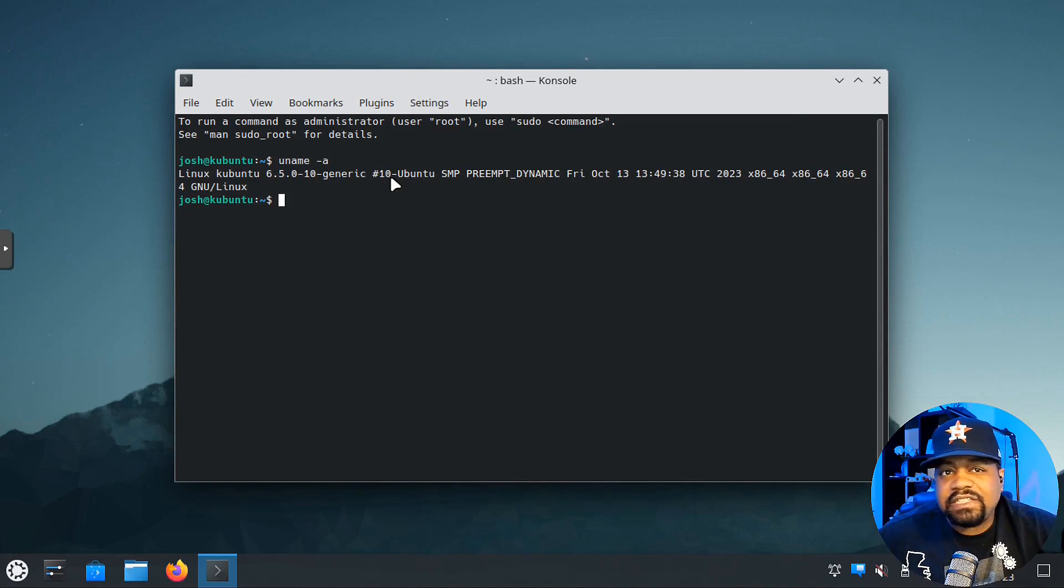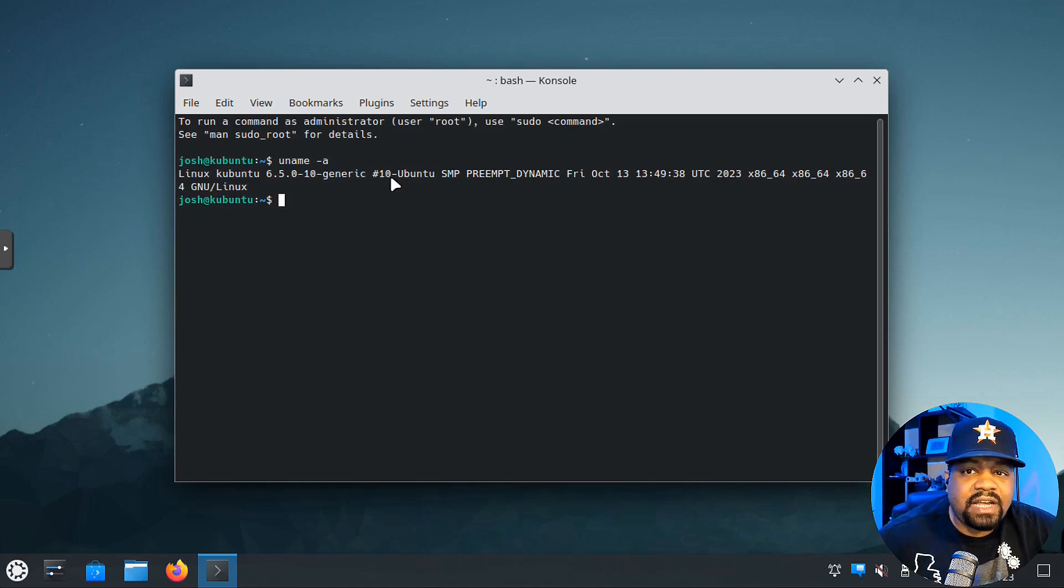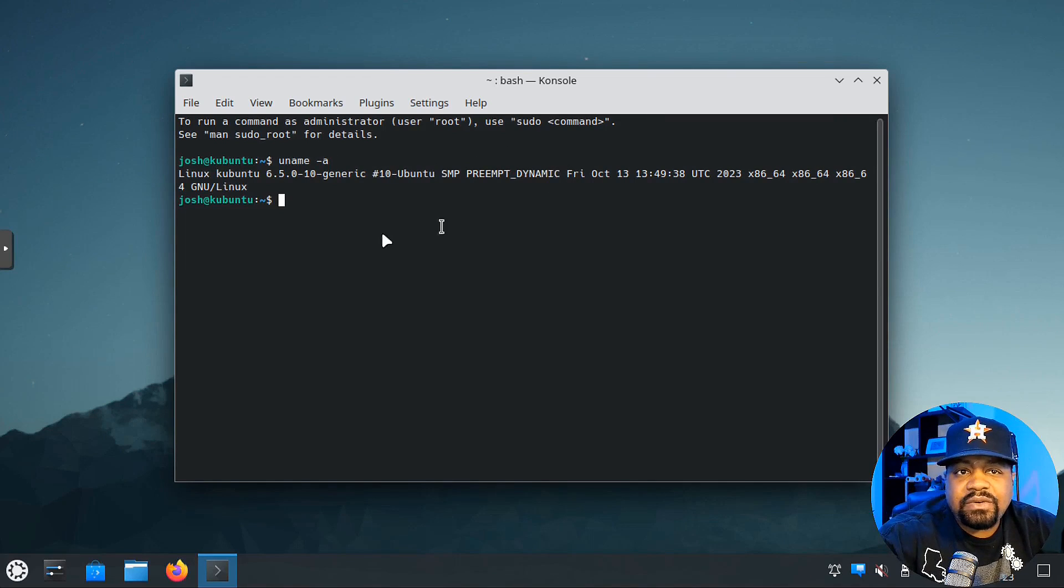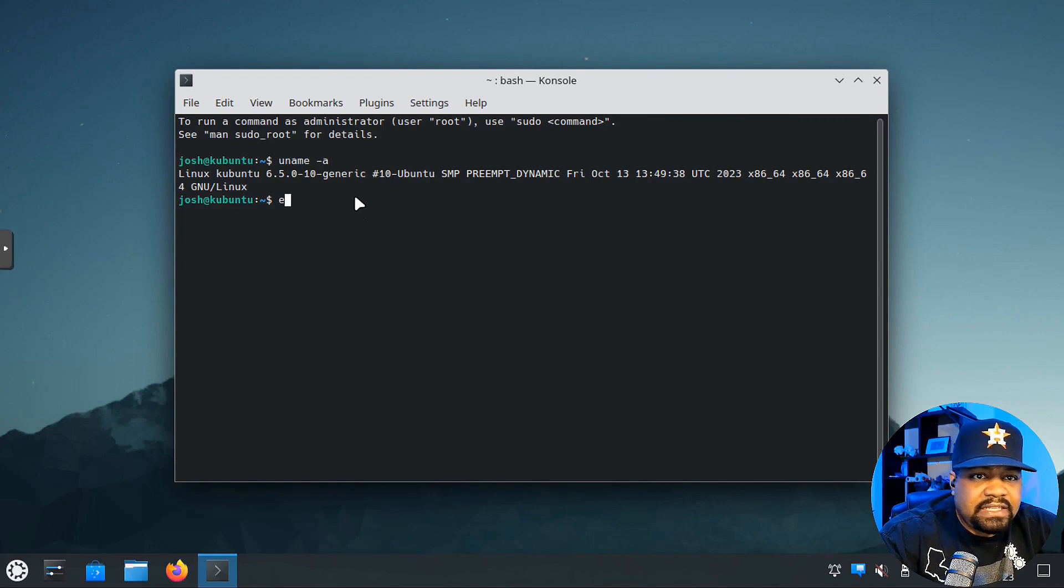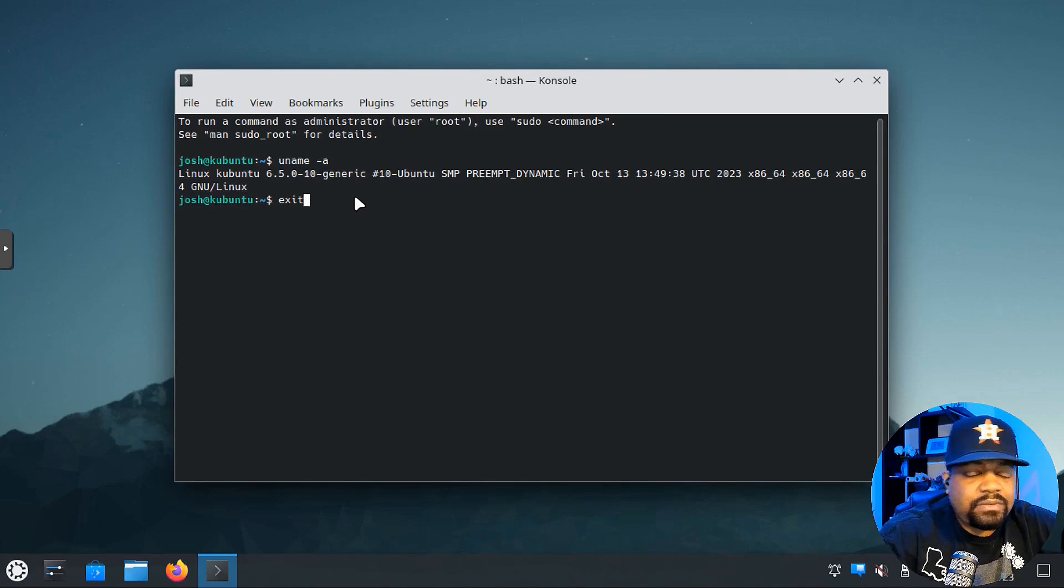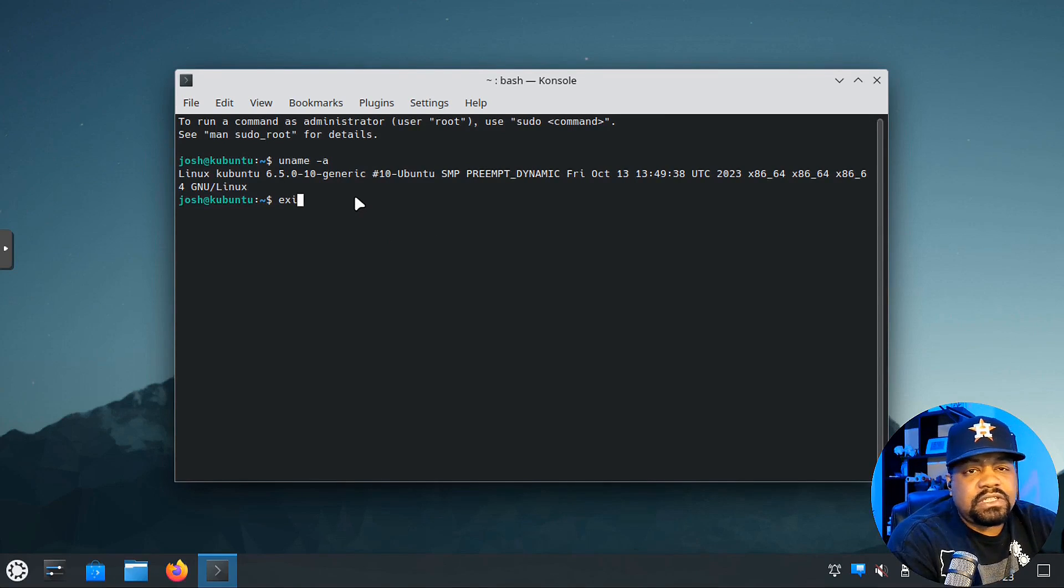Let's type uname, just check out the kernel version so you guys can see. It does ship with 6.5, so that's good to see.